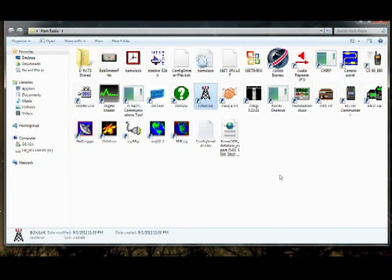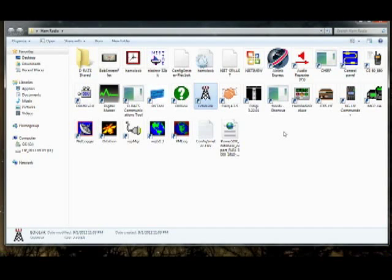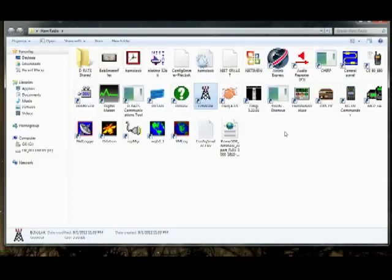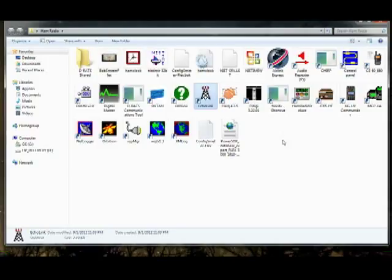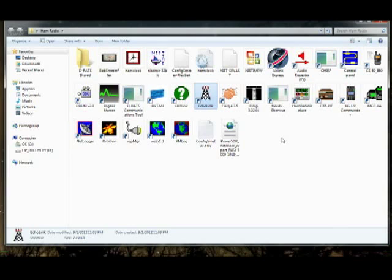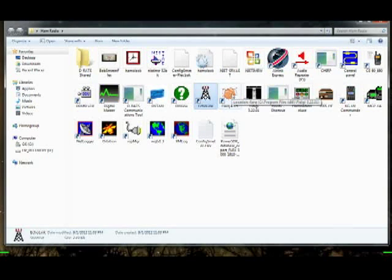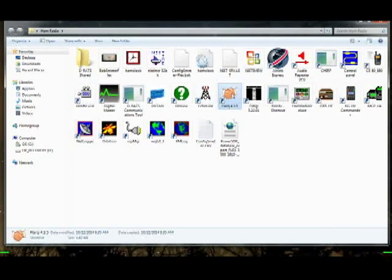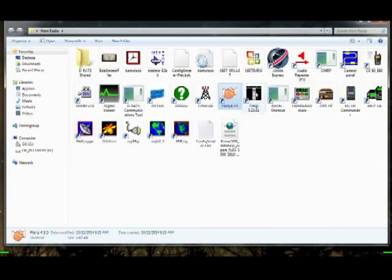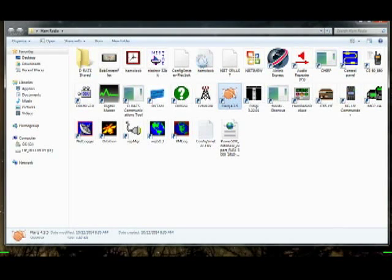Again, free software called DX View. Then I have EchoLink which is another free software package. You got to have a license to get it but it's free. Any repeater that is EchoLink enabled, I can basically listen to and talk through that repeater no matter where it's located anywhere in the world right off of this computer.